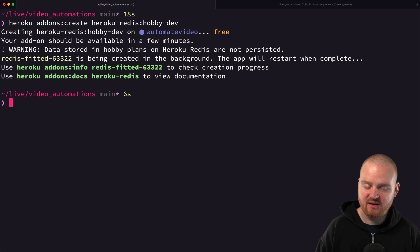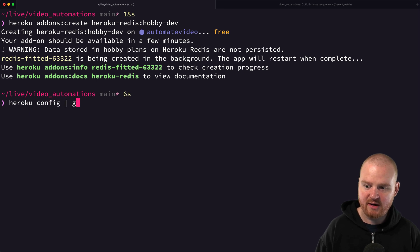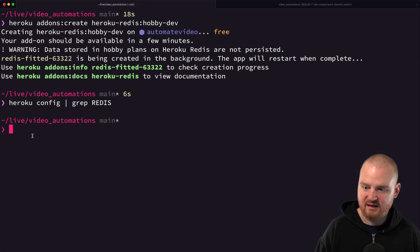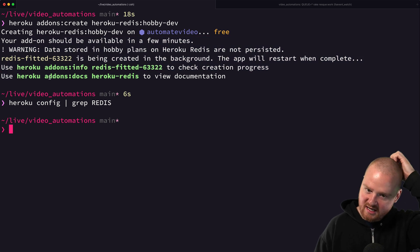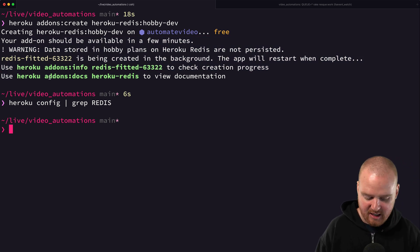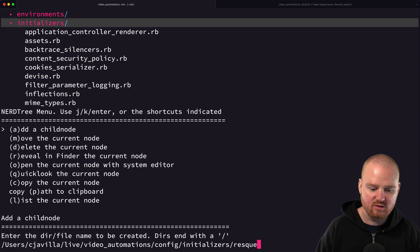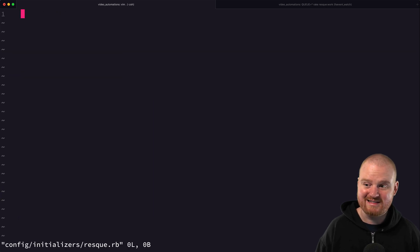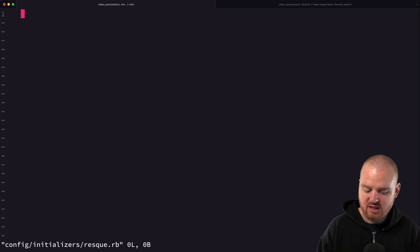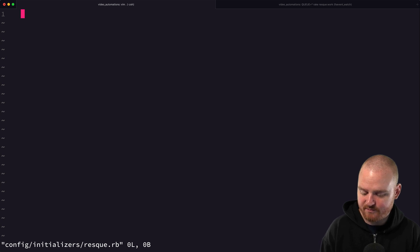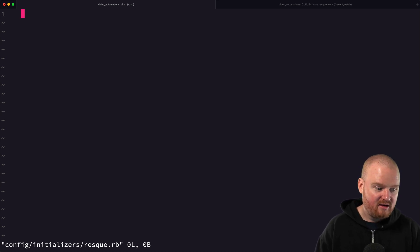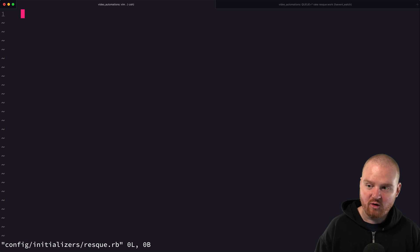Once that's done, a special environment variable is created. We can say `heroku config | grep REDIS` to see it. It's going to set up a Redis URL for us. We need to go create an initializer — in `config/initializers`, we need to add a `resque.rb`. In here we will define which URL to use for our Redis database for our Resque adapter.